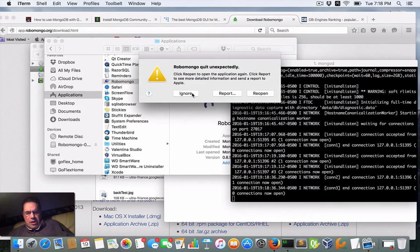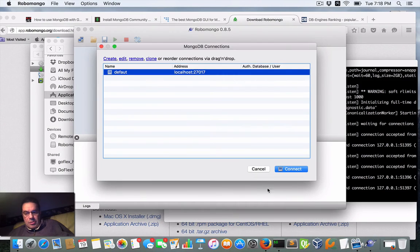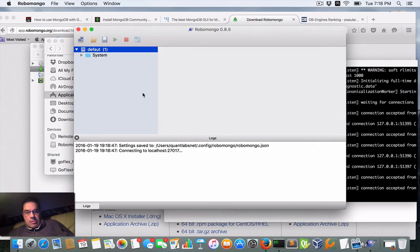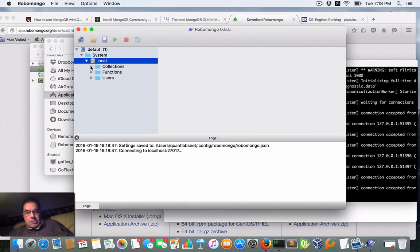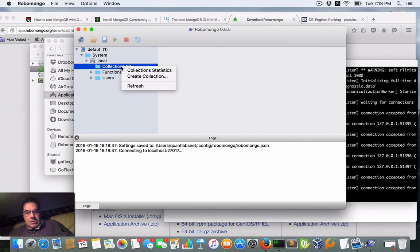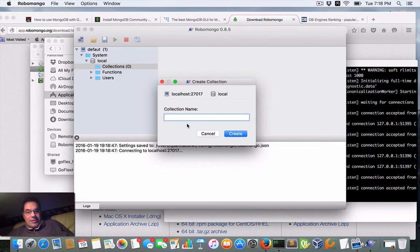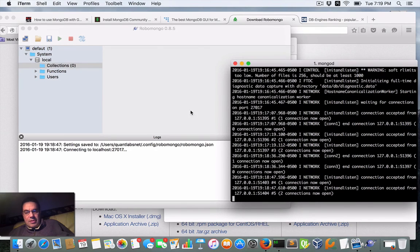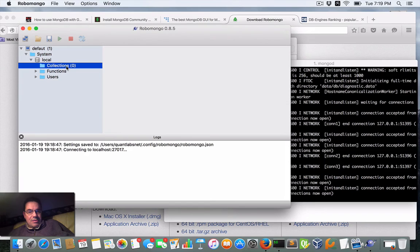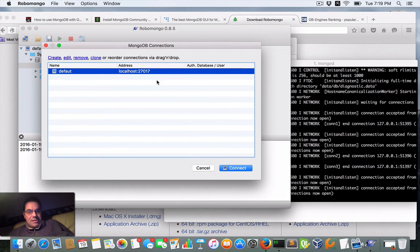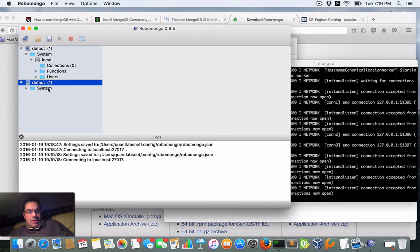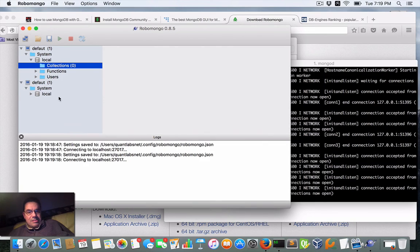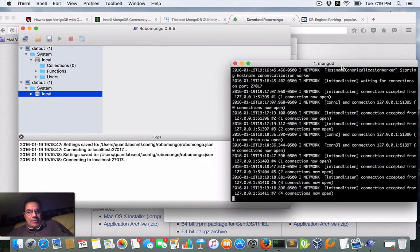RoboMongo crashed — not good. I'll just reopen it and reconnect. There seems to be a bug. Reconnecting to the MongoDB instance — now we have two connections showing. I'll figure this out, but let's leave it at that for now.